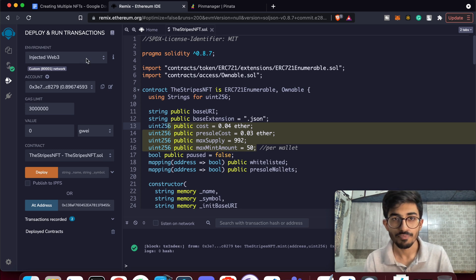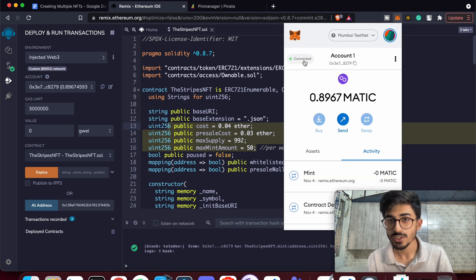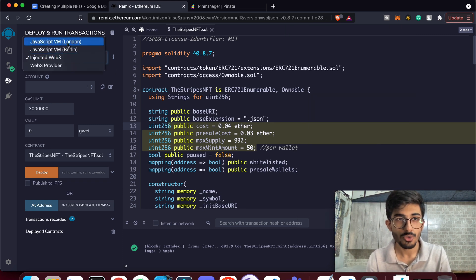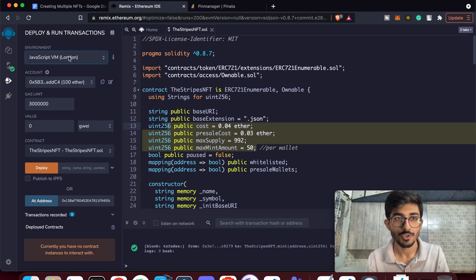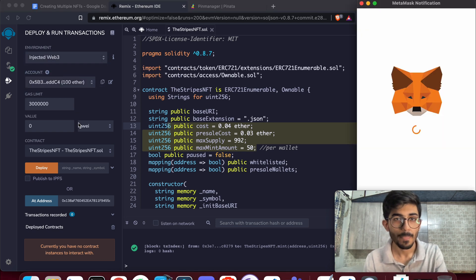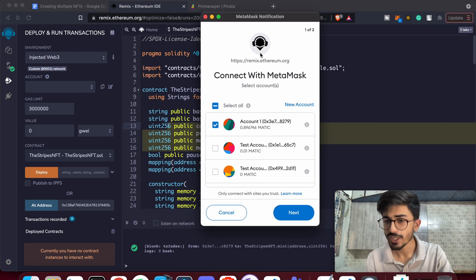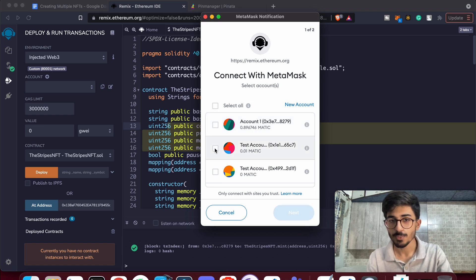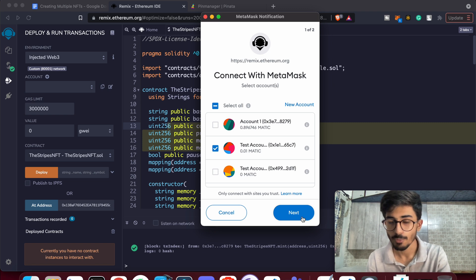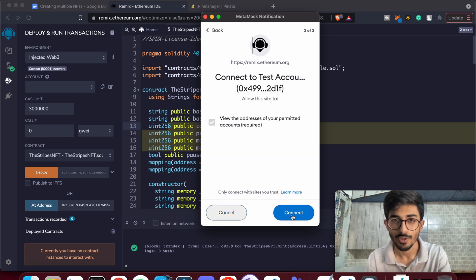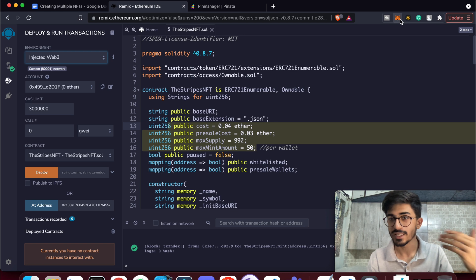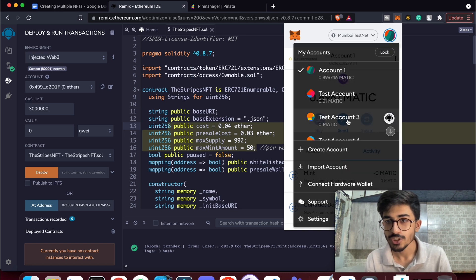Now go to the Deploy tab. Let me disconnect my wallet to show you how it looks from scratch. Switch to JavaScript VM first, then switch back to Injected Web3. A notification will pop up — make sure you select the right account. I'll select a fresh account with no balance so I can walk through everything from the beginning.